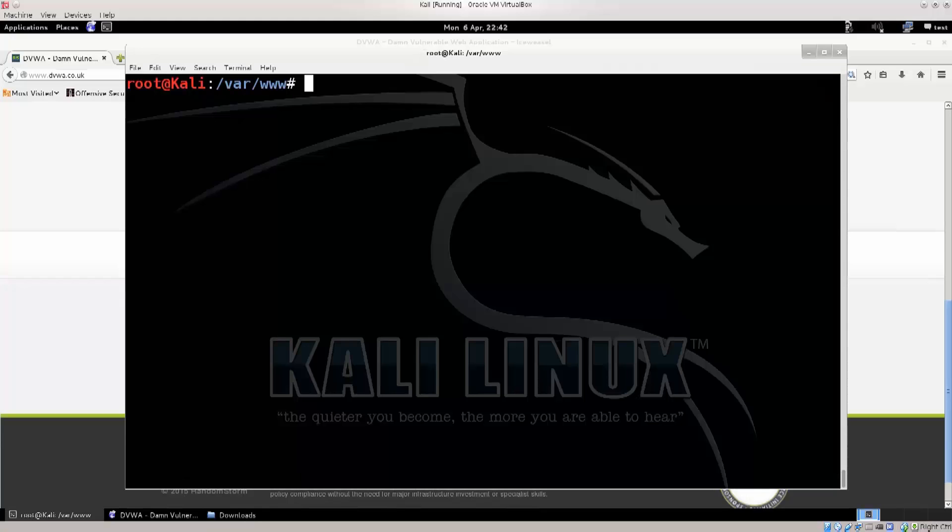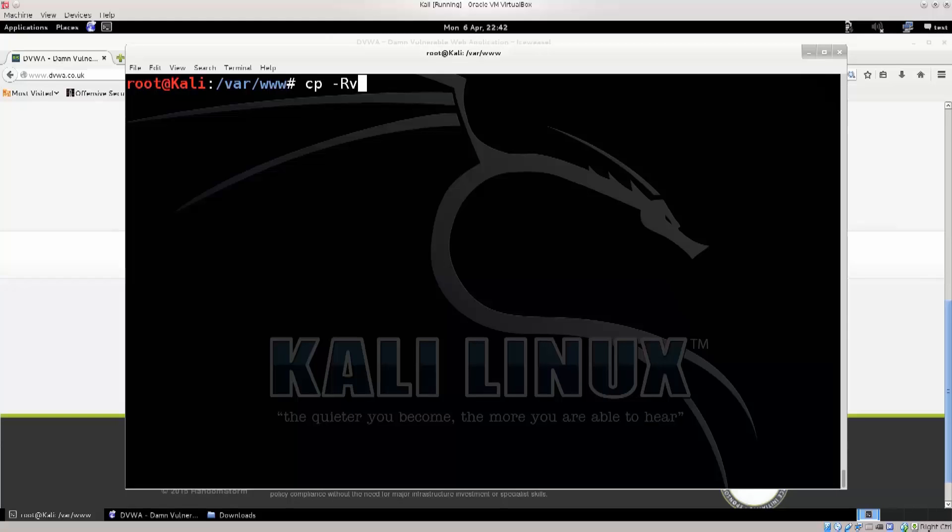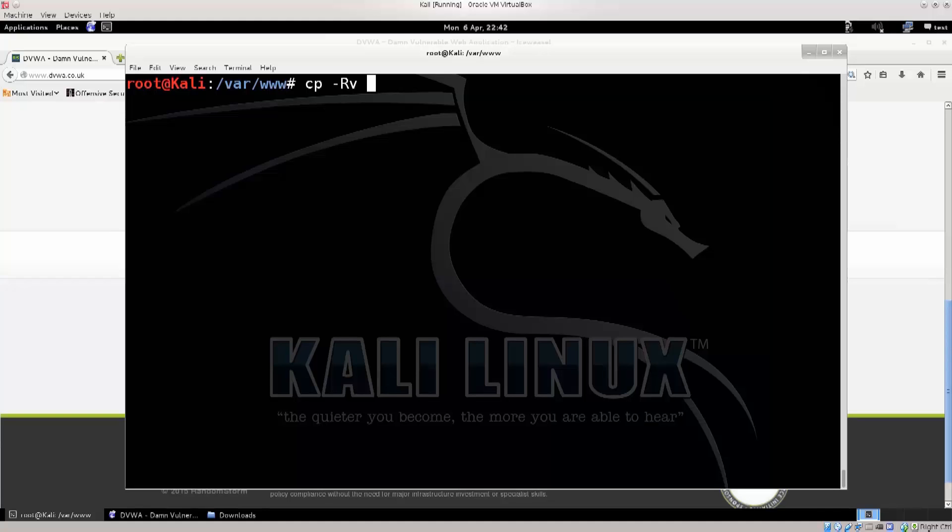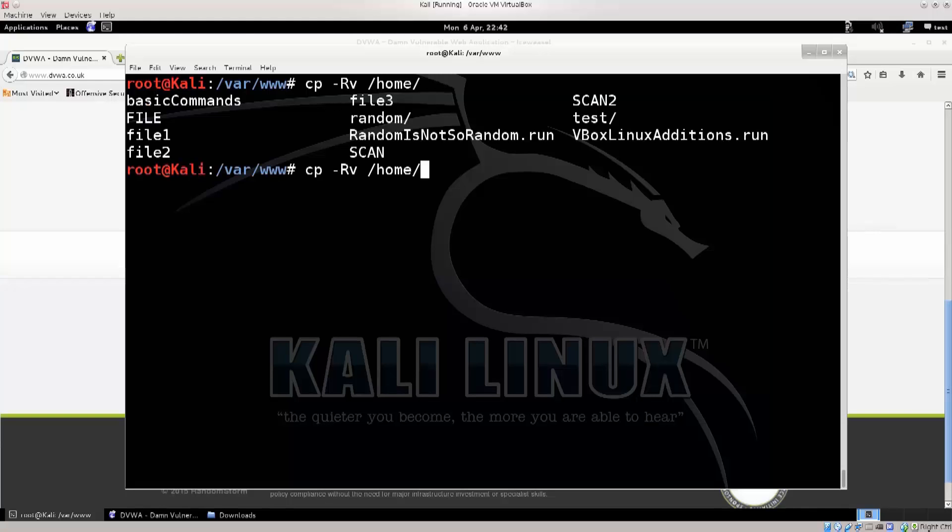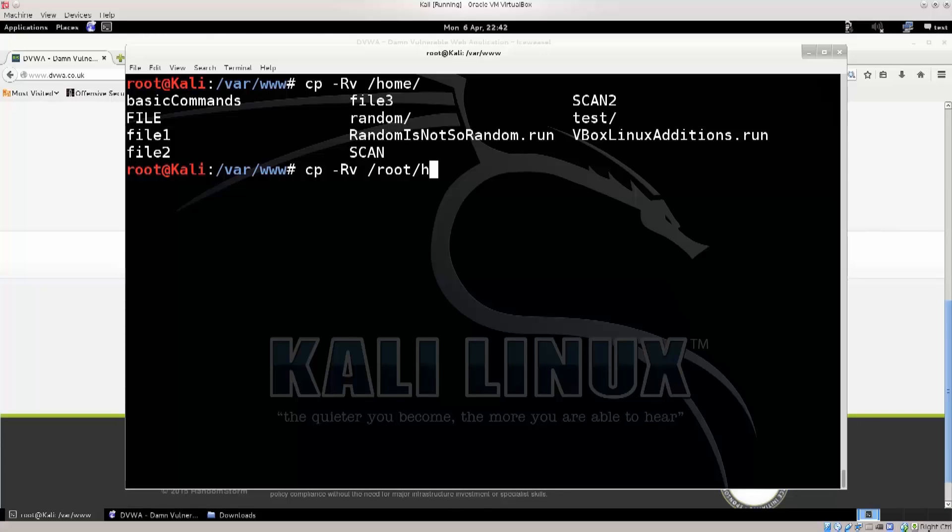You go ahead and open up your terminal, type in the following command: cp -Rv. Capital R is for recursive mode, so it copies all the subfolders as well, and v for verbosity, so that the cp command would tell you what exactly is it copying. Go ahead and type in slash... oops, no, slash home... no, not home, sorry, root... oh come on, why are you doing this to me?